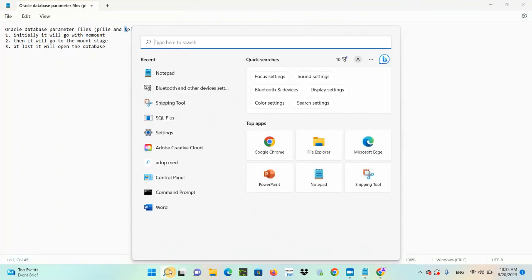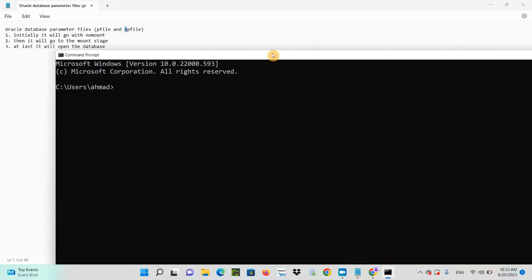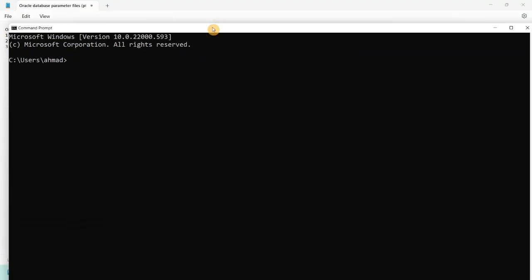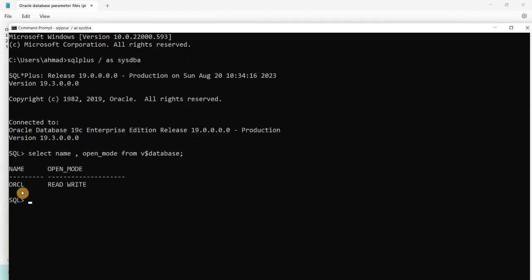Go to your CMD and connect using SQL*Plus as SYSDBA. Now let's check the database status. Run: SELECT NAME, OPEN_MODE FROM V$DATABASE. As you can see, my database name is ORCL and the open mode is READ WRITE, which means the database is up and running.